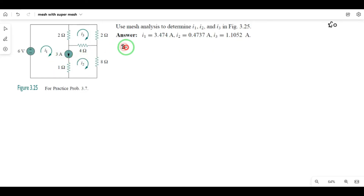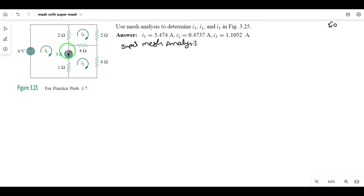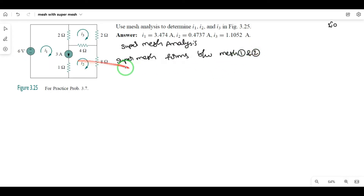So this is super mesh analysis — let's show you how it works. We have mesh 1, mesh 2, and mesh 3 — three meshes. Apply the voltage rule to mesh 1, but here a super mesh is formed between mesh 1 and mesh 2.